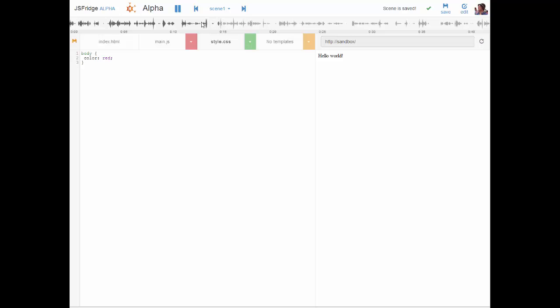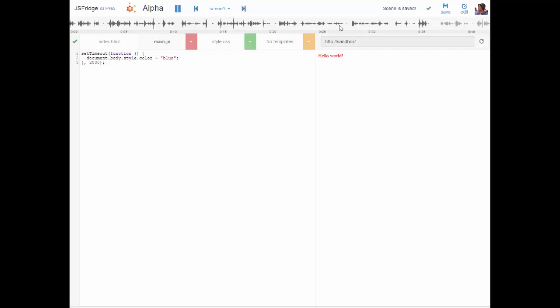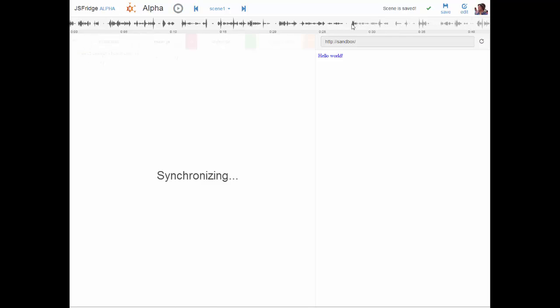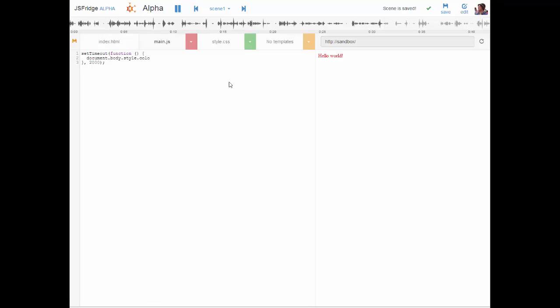So imagine you're watching this course now and you want to fiddle around with the code, you want to try something out, maybe there was something you didn't understand. What you can do here is actually pause the playback and let's do that now. And what happens now is that it opens up the code editor so I can now change this blue color to green and hit ctrl s or command s on a Mac and you see it now changes to green instead of blue. So this shows the power of JSFridge, it's like a video only that you can pause it at any time and just dive into the code and fiddle around with it.